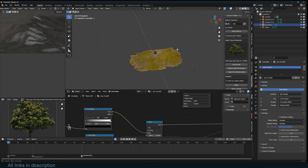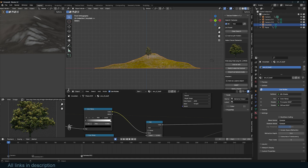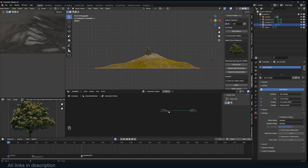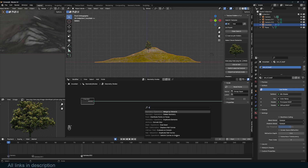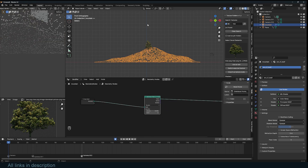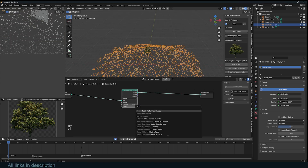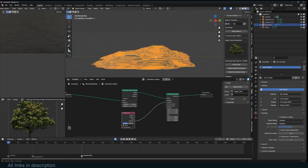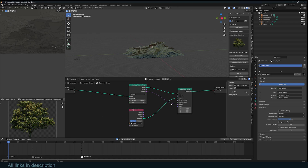I want to distribute a few trees on this using geometry nodes. I'll use a Distribute Points on Faces node and then turn those into instances, bringing in my plane as the geometry. You can see the rotation is already off.